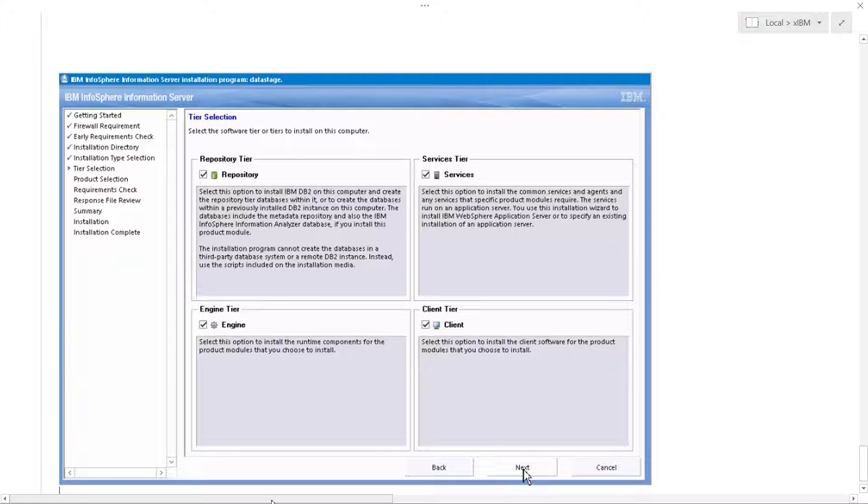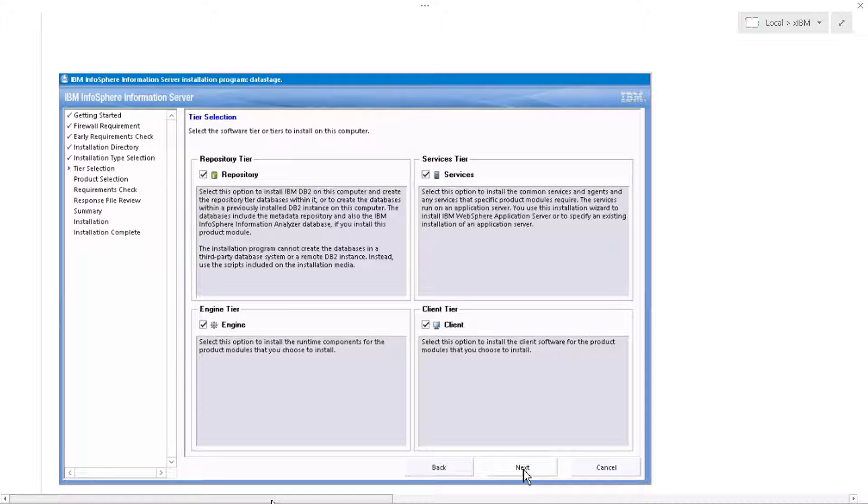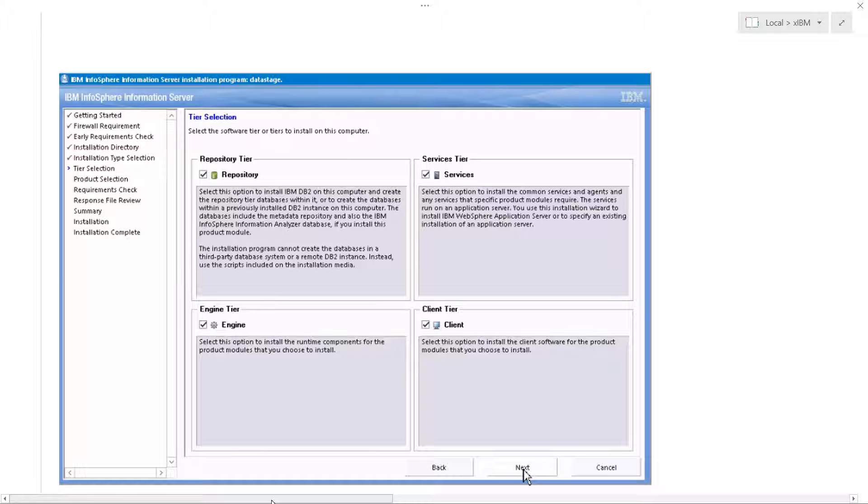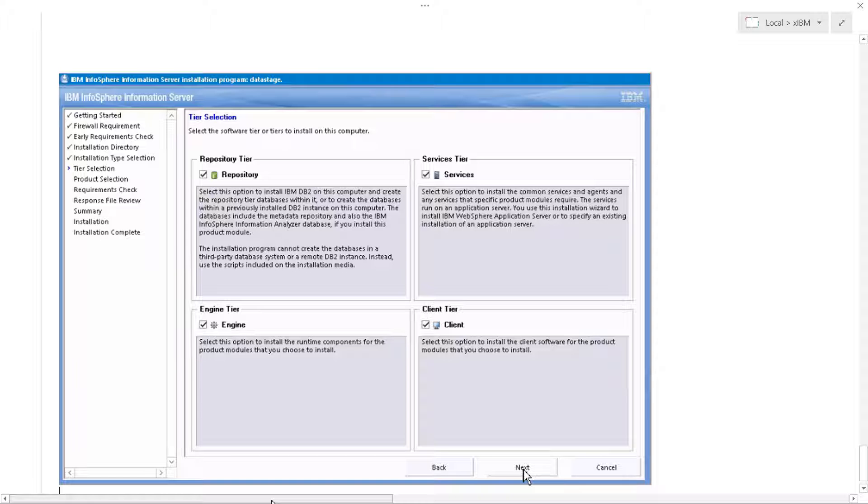So you remember when we installed DataStage, we talked about tiers, the tier selection, where we installed the repository tier, the services tier, the engine tier, and the client tier.